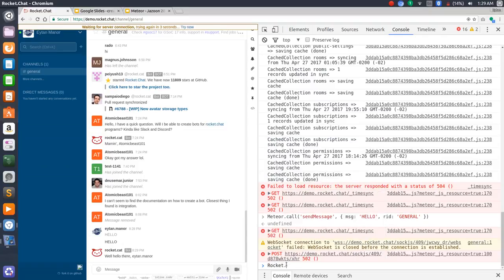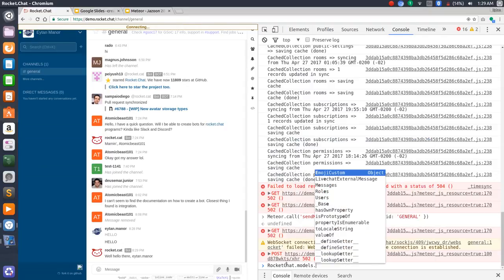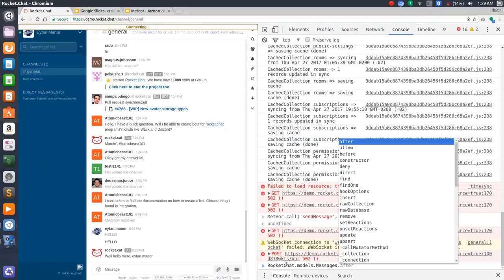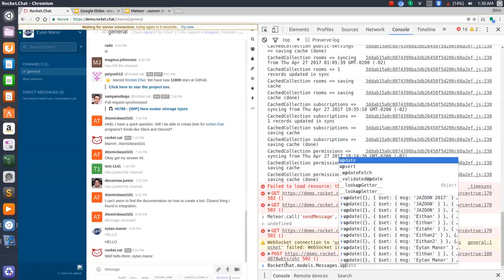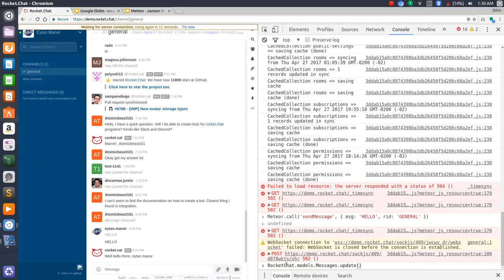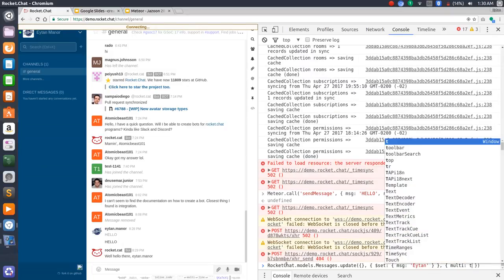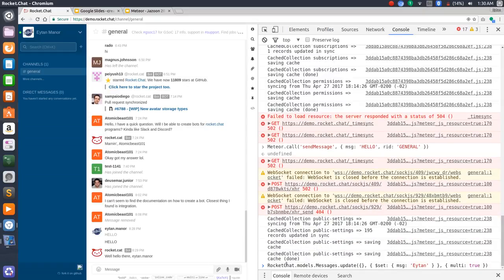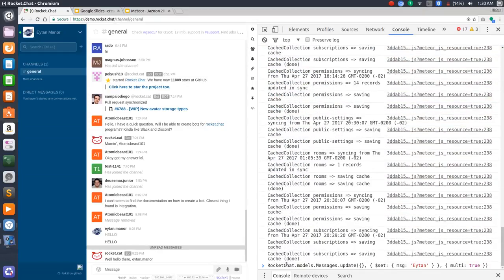Rocket.Chat luckily exposes their collection instances. I'm going to get my hands on the messages collection and use the update method to update all the documents to whatever I want. I'm going to set the message property to my name, 'Ethan'. And also I would like to specify to update multiple documents — so multi: true. And hopefully it's going to work because whenever I demonstrate it live it always screws up.